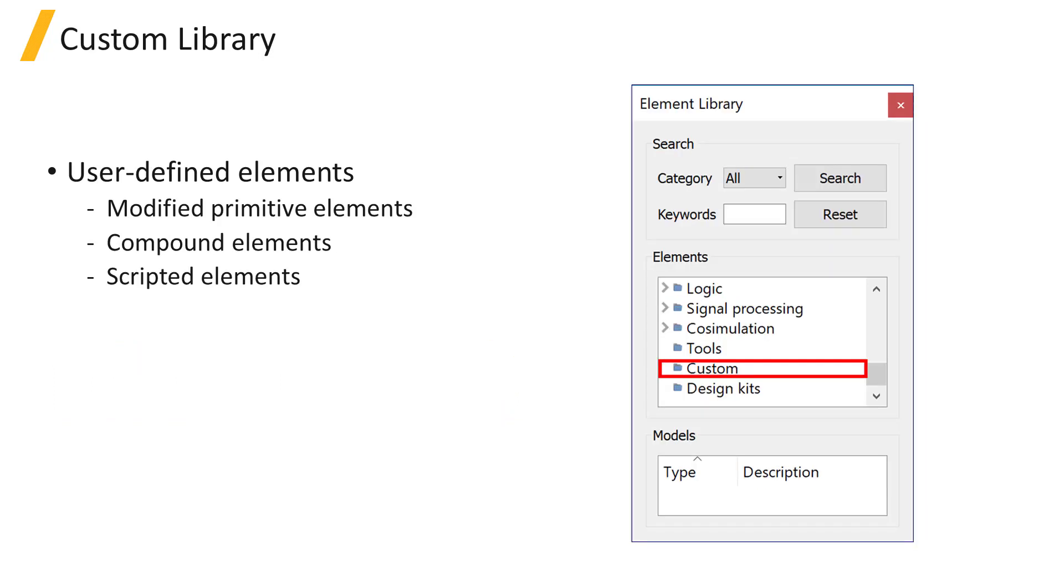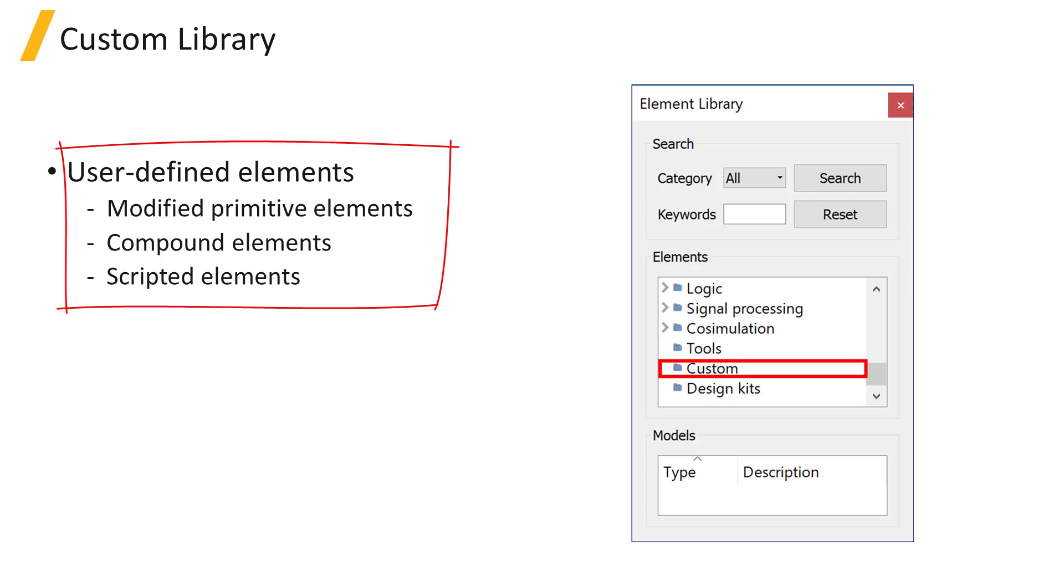The custom folder in the element library window is where users can save their custom created elements. This can include any modified primitive element like waveguides with specific parameters or S-parameter elements with S-parameter data already loaded into them.